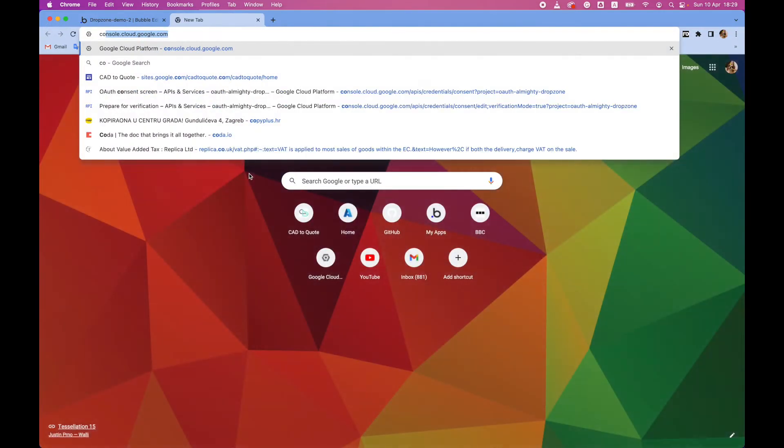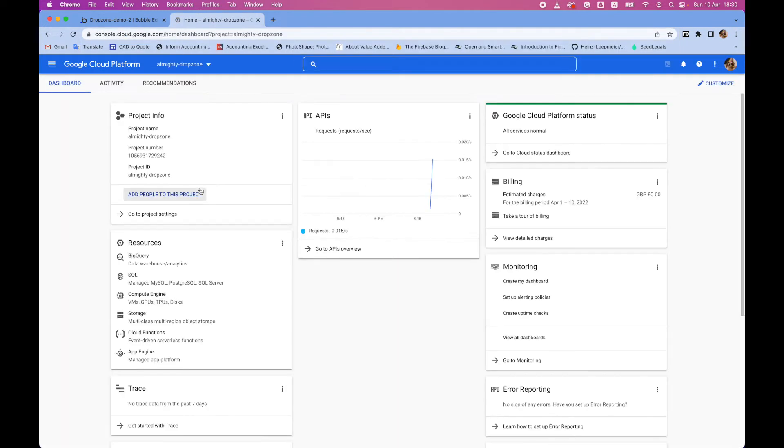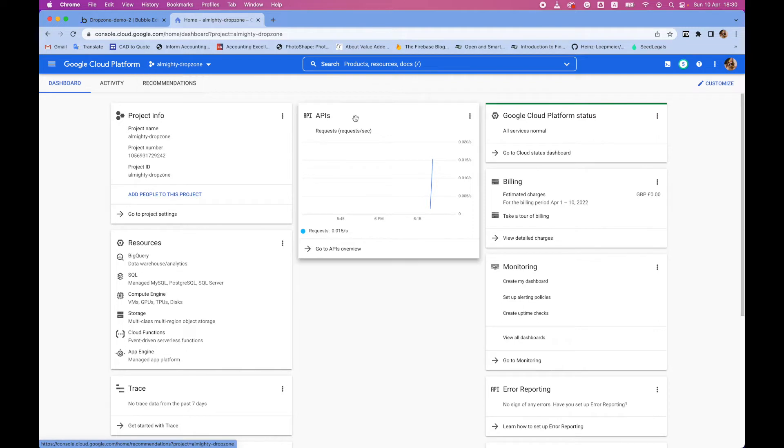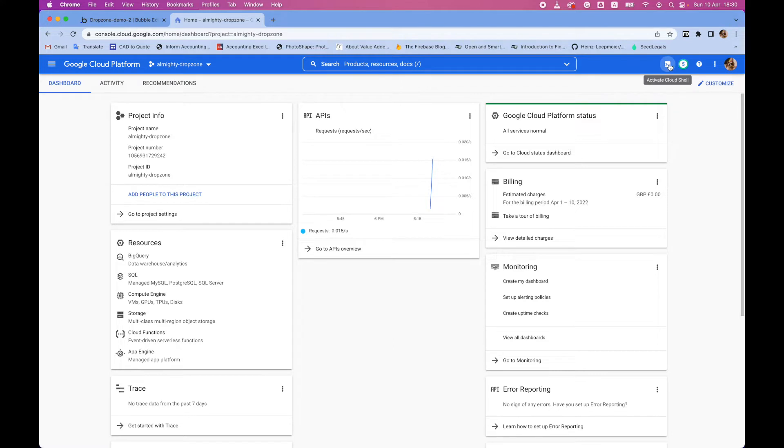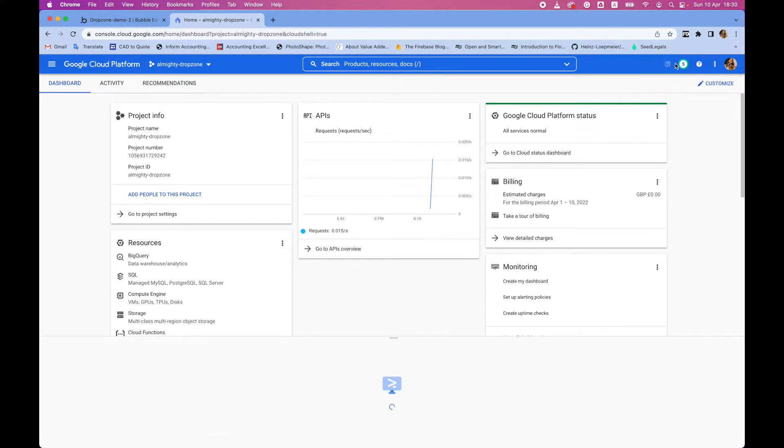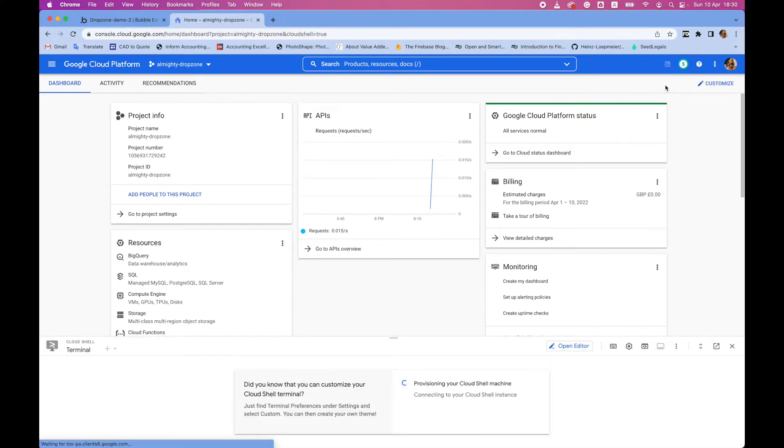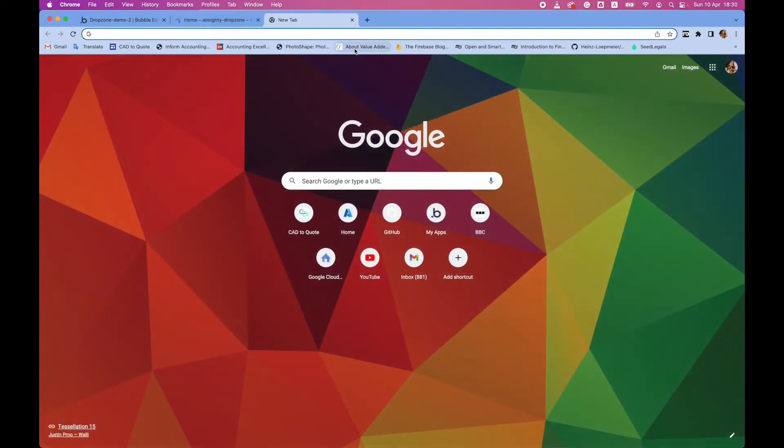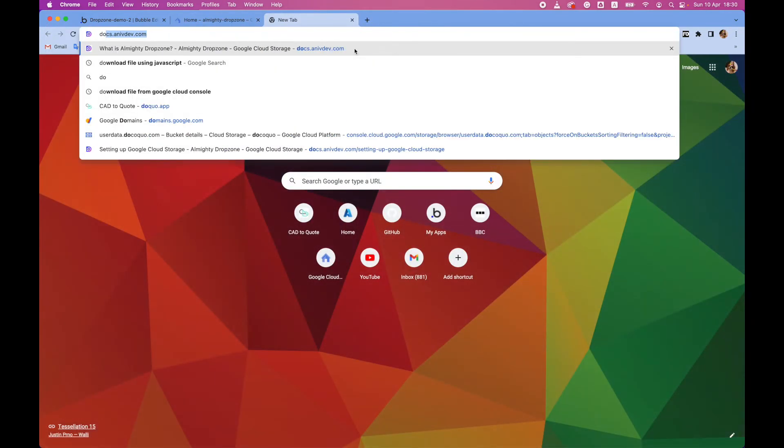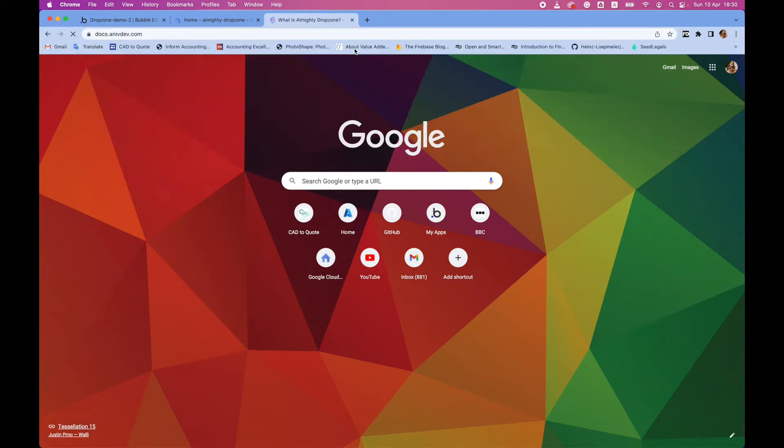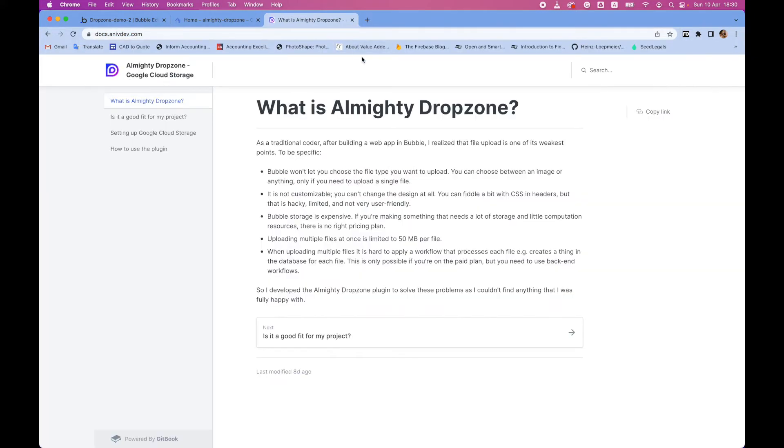First of all, let's go to console. And here I made a small script that can help you. So even if you never use this, you can just go to this cloud shell and open it. I will also put this link on the description, but you can open the docs for the Almighty Dropzone plugin.